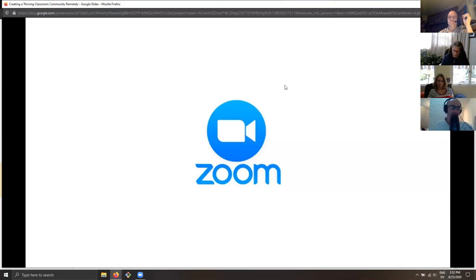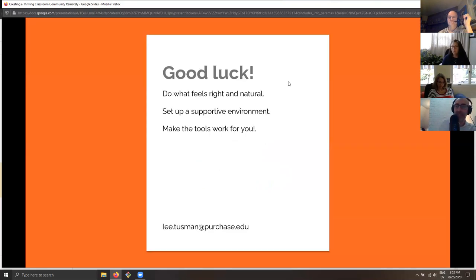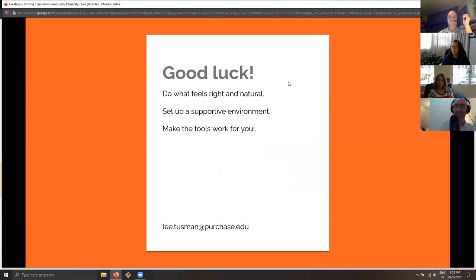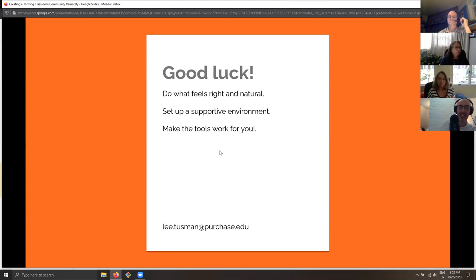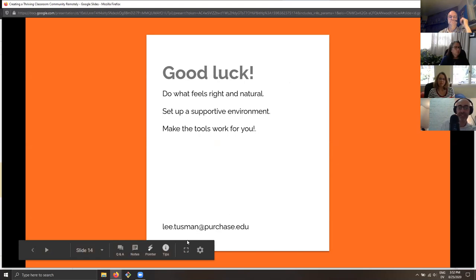Do what feels right and natural for you. Figure out how to set up a supportive environment and make the tools work for you. If you want to chat about any more of these ideas, feel free to send me an email at lee.tussman@purchase.edu.